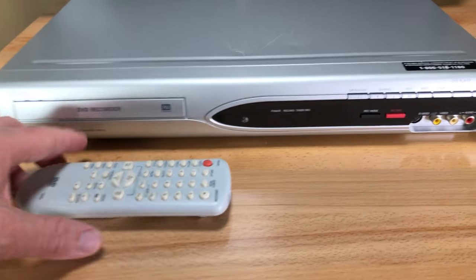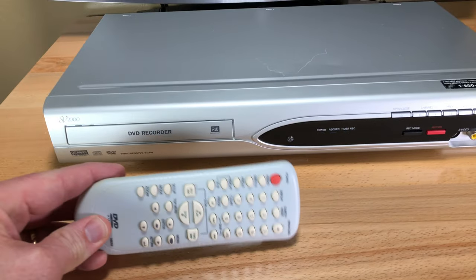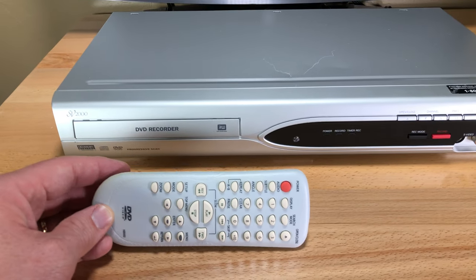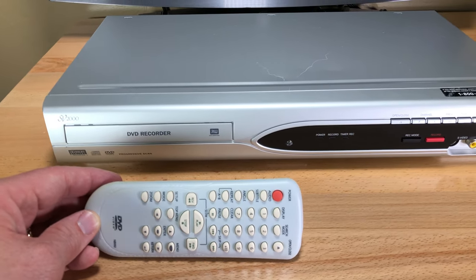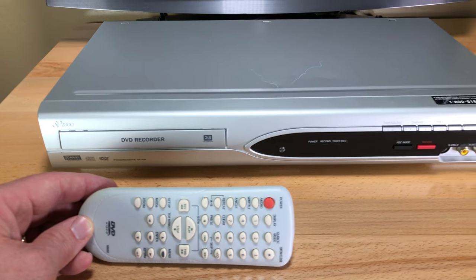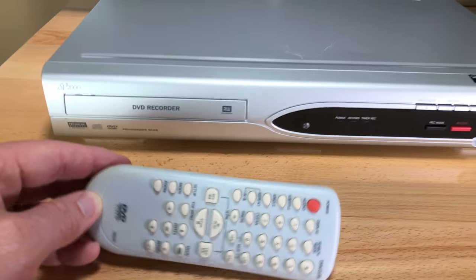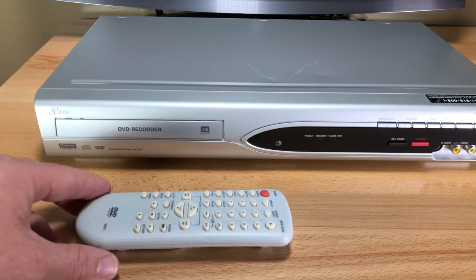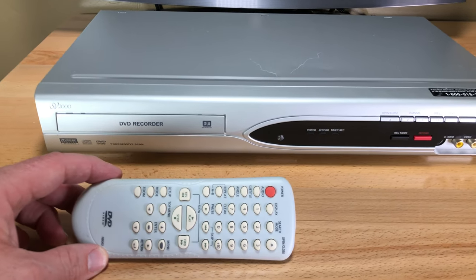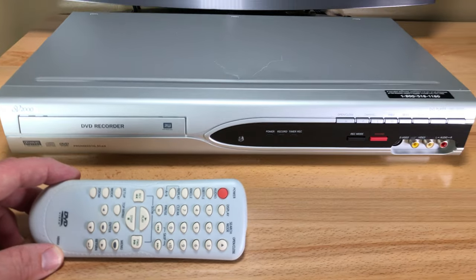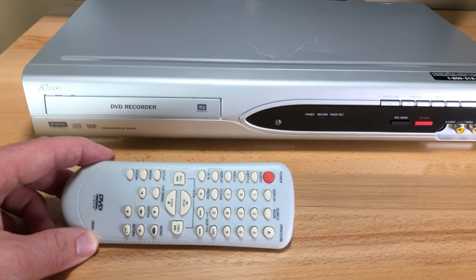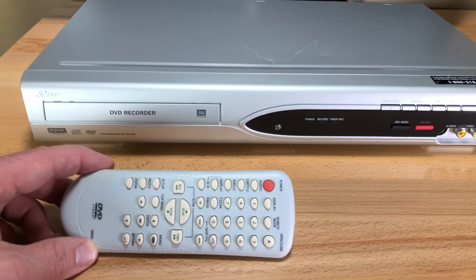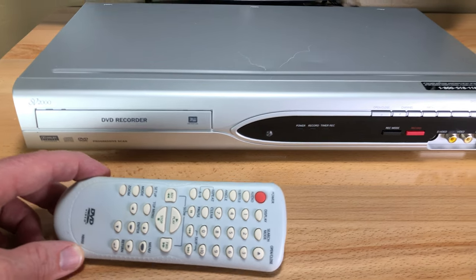This remote is not exactly the remote that goes with this unit. What I mean by that is the really only real big difference here is this remote doesn't have a record button. If you look at the manual, which you get with this unit, it's missing the record button. That's the only major difference.